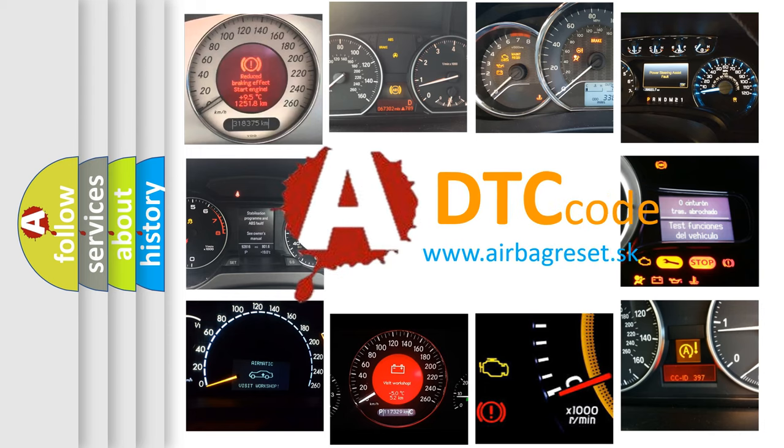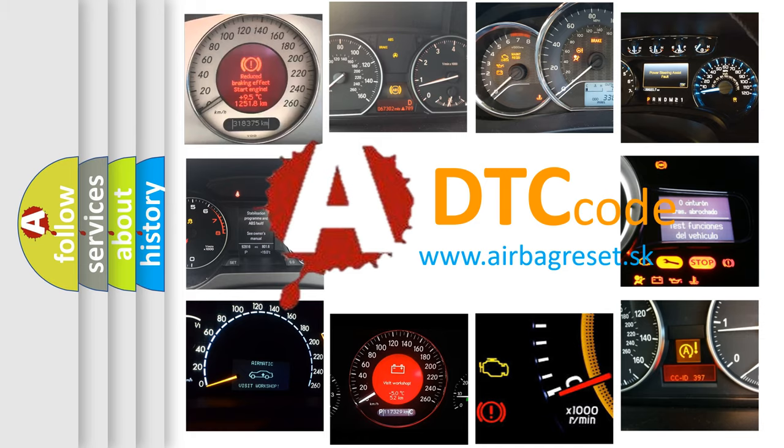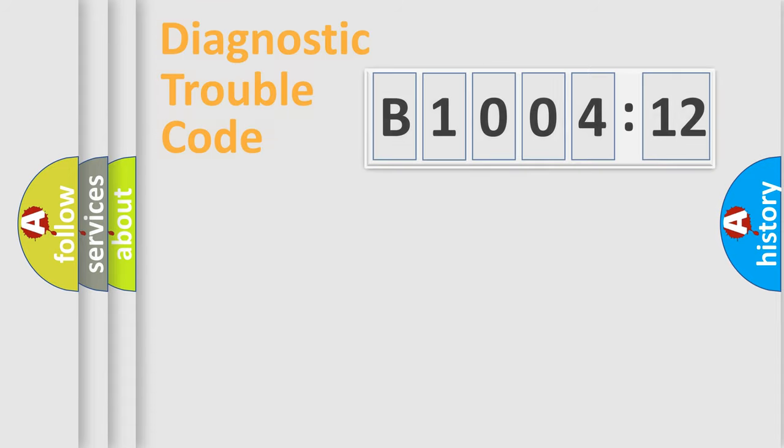What does B1004-12 mean, or how to correct this fault? Today we will find answers to these questions together.